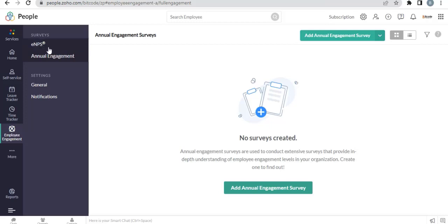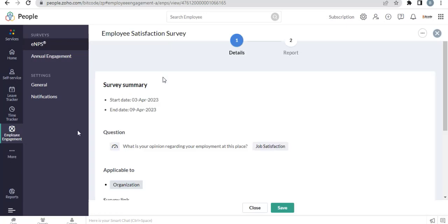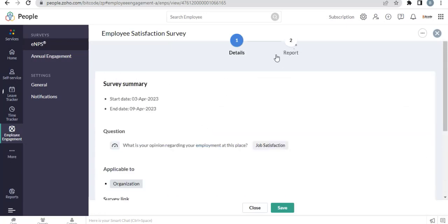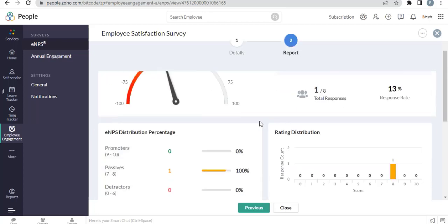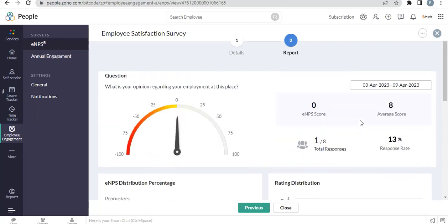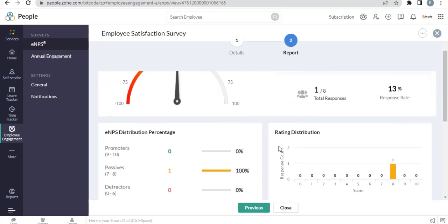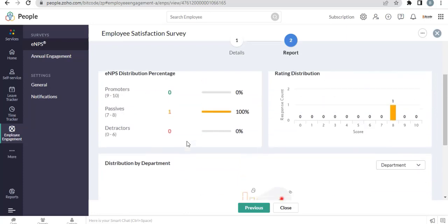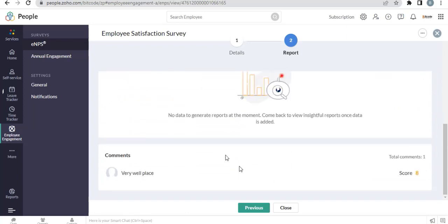Let's see the report. Go to your survey, here is the report and the details of your survey. One member has submitted your survey and here is the report. Thanks for watching our video.